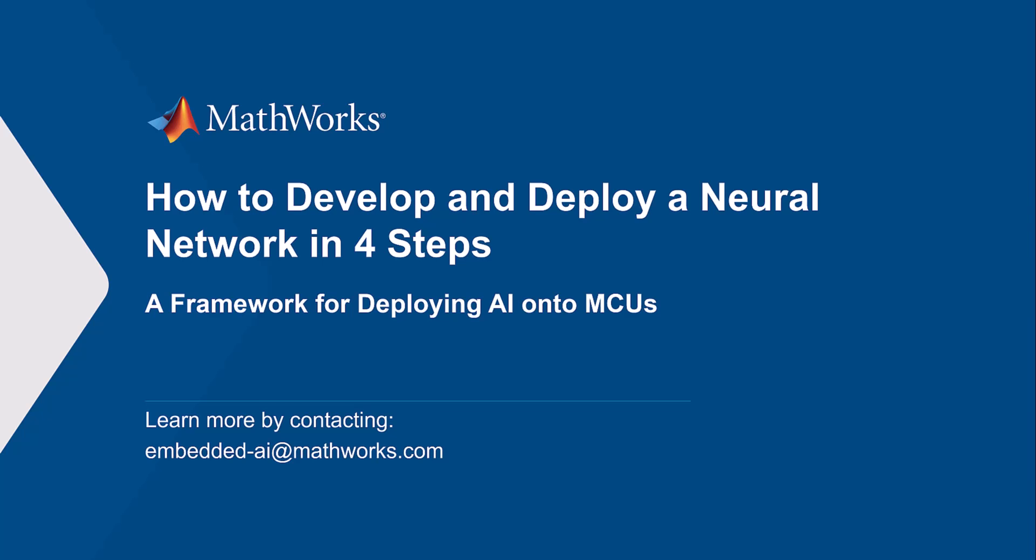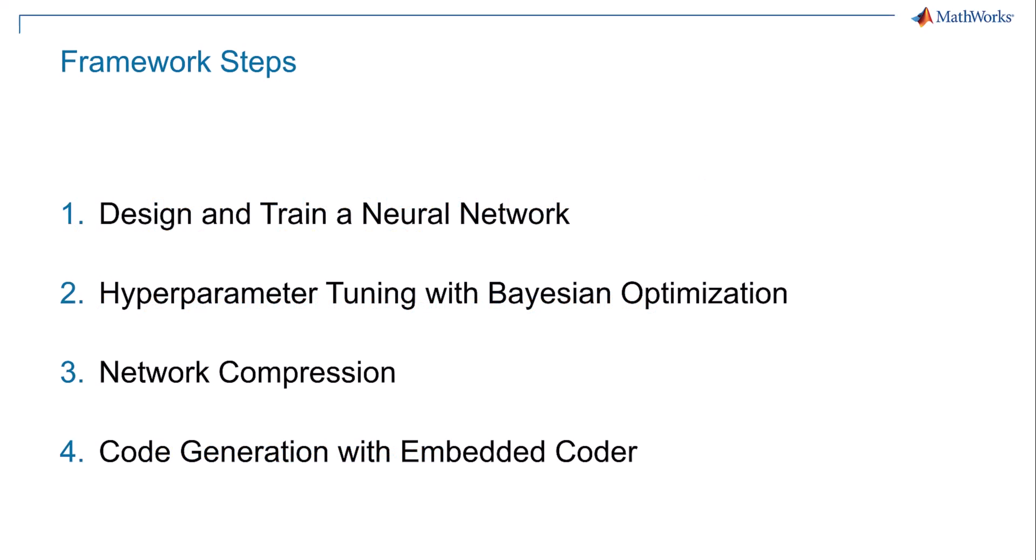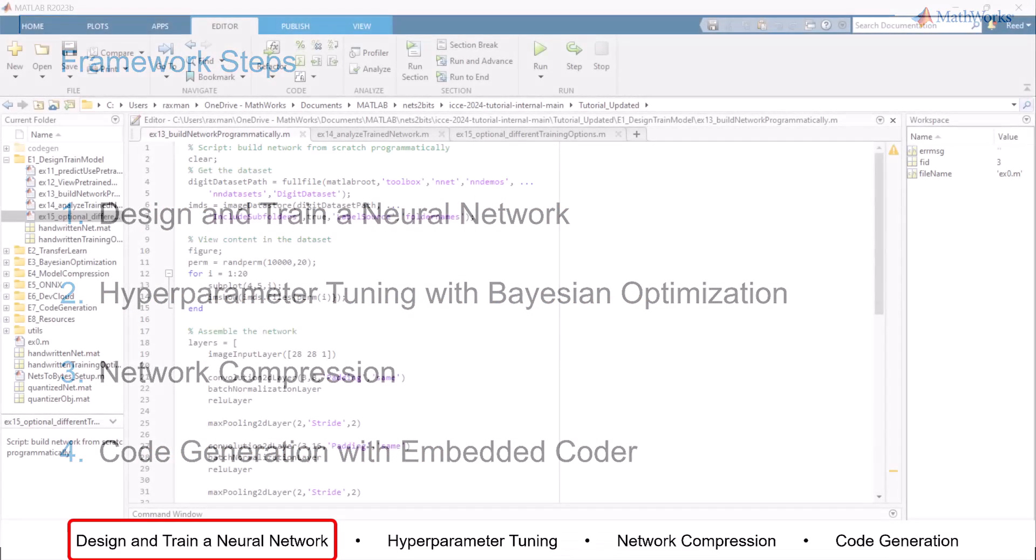Hello, and welcome to a video by MathWorks, the developer of mathematical computing software. In this video, we'll unveil a framework for designing and deploying neural networks tailored to microcontrollers.